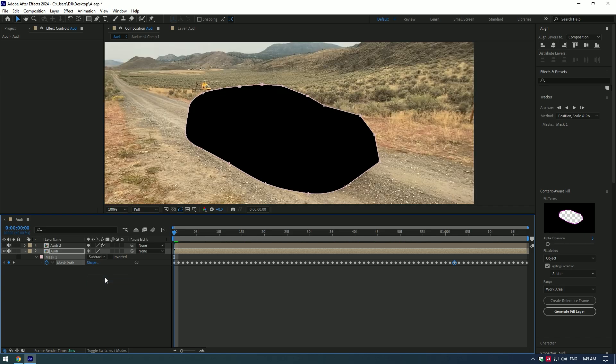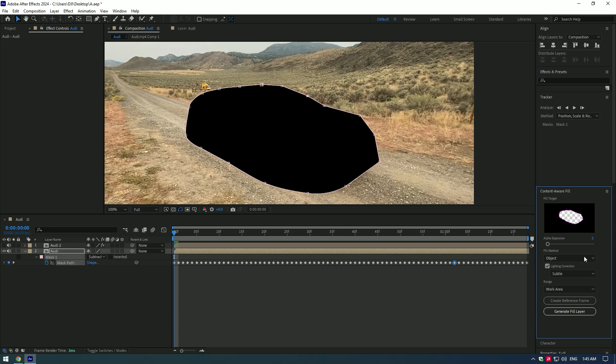Now, we have to remove the car from the video. For this step, we will need Photoshop for best results.